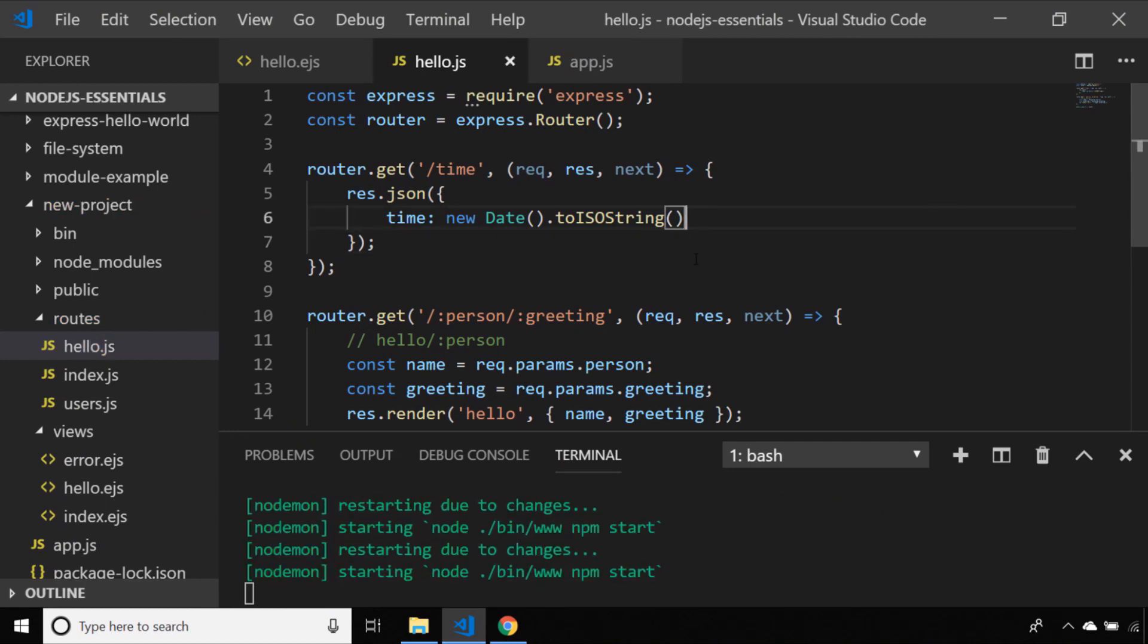I've just created another route within our hello namespace and all it does is on the result object instead of calling a render or a send function, we're actually calling a JSON function which as the name suggests will send back JSON data based on the object that we pass inside of the parentheses. The object I'm passing back simply has one property of time which should display the current time as an ISO string.